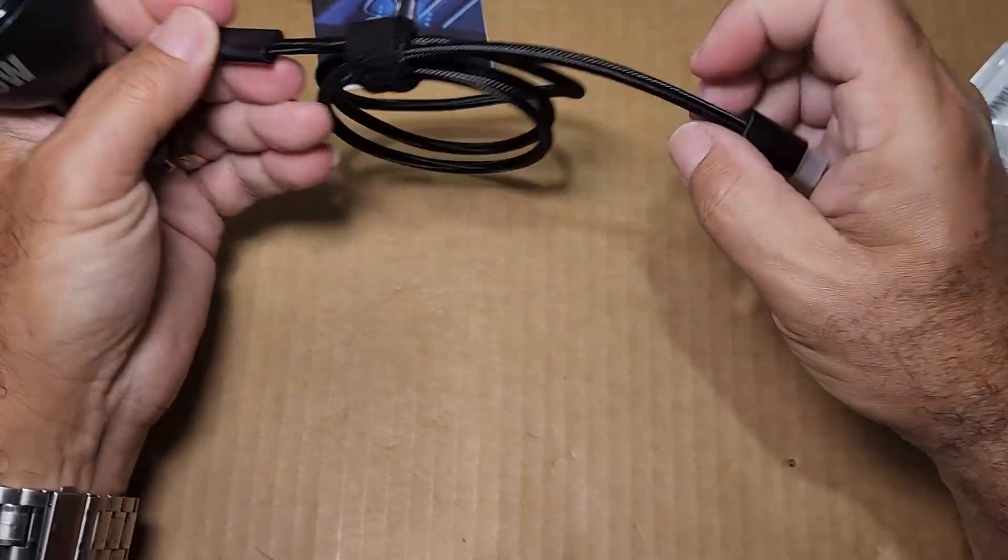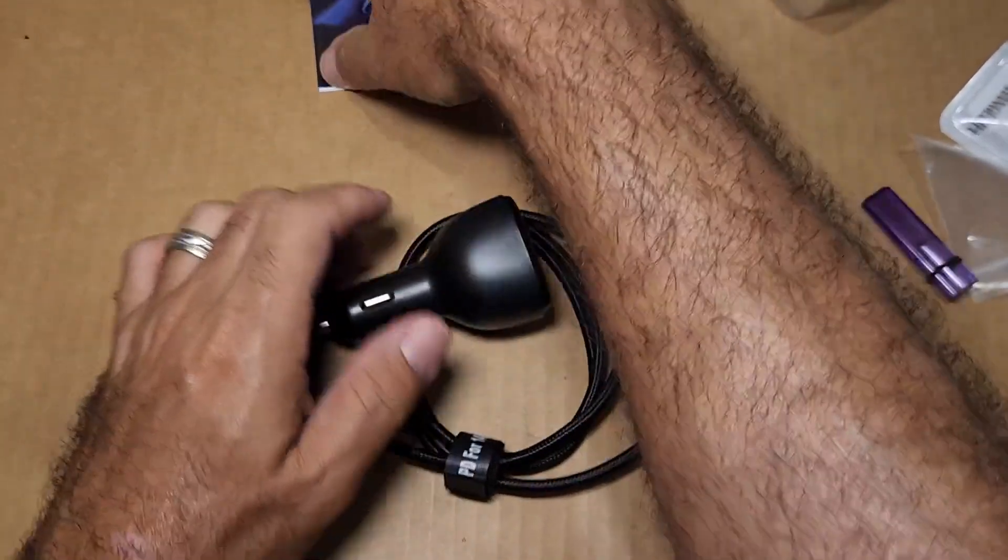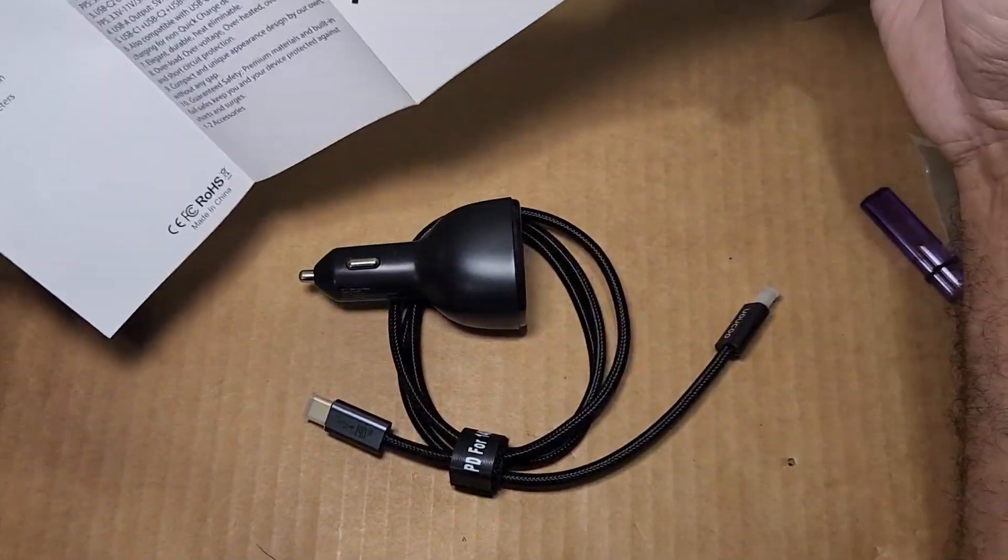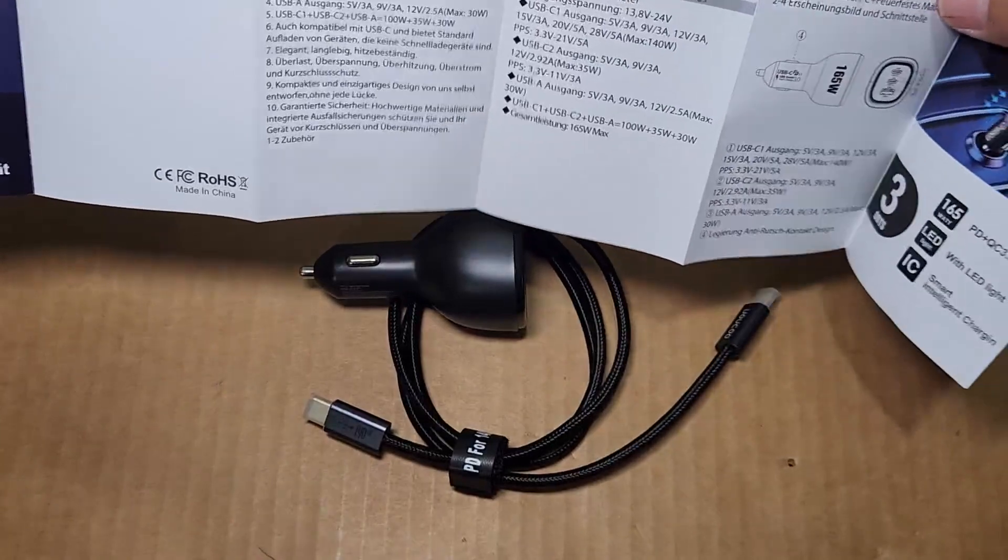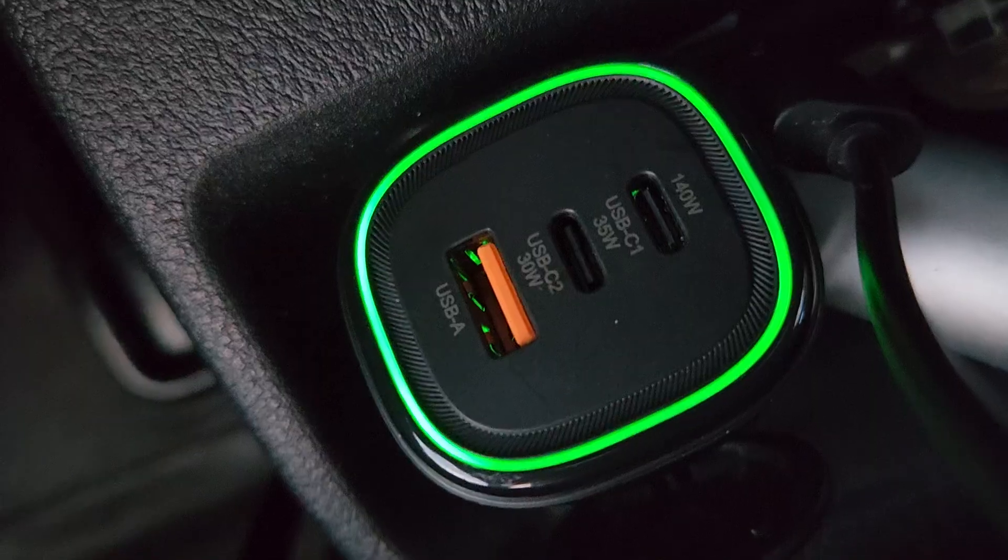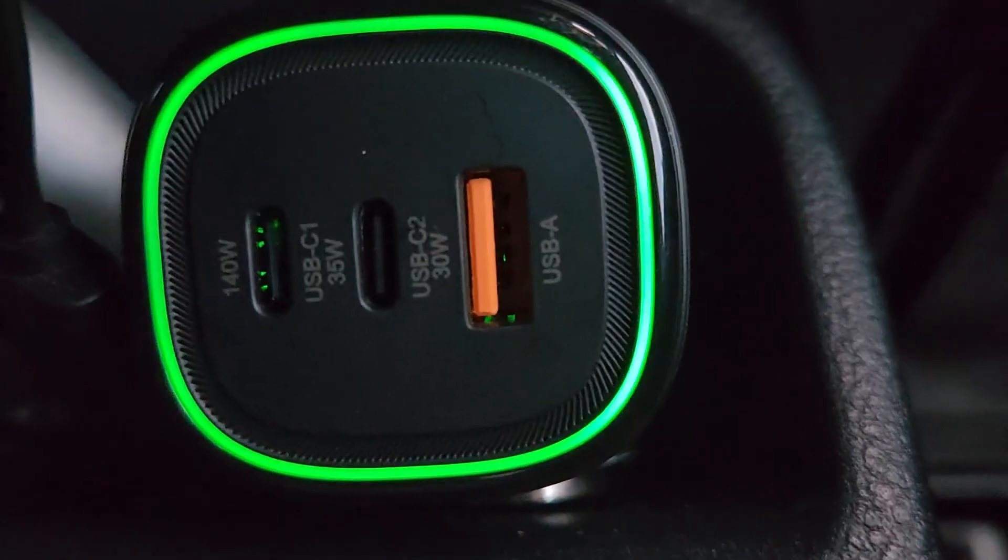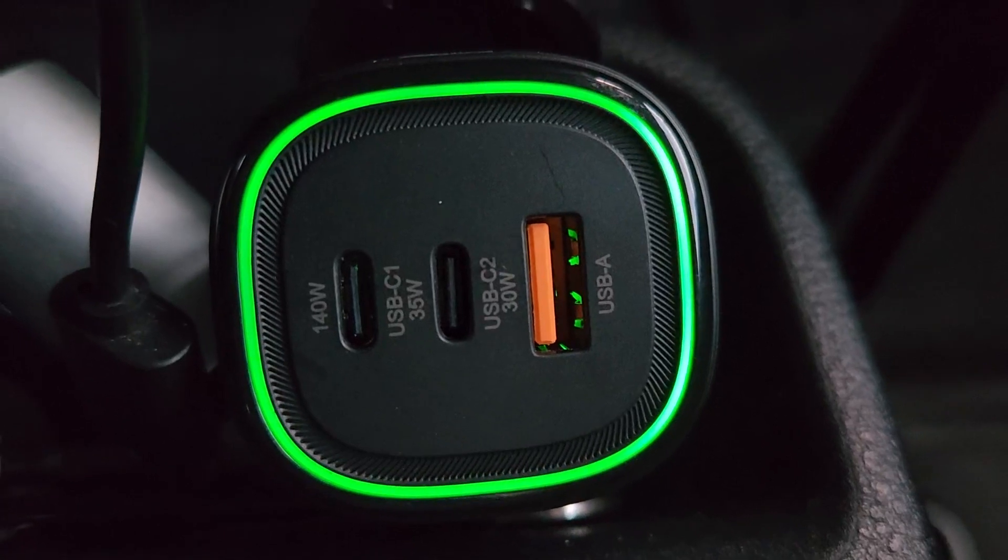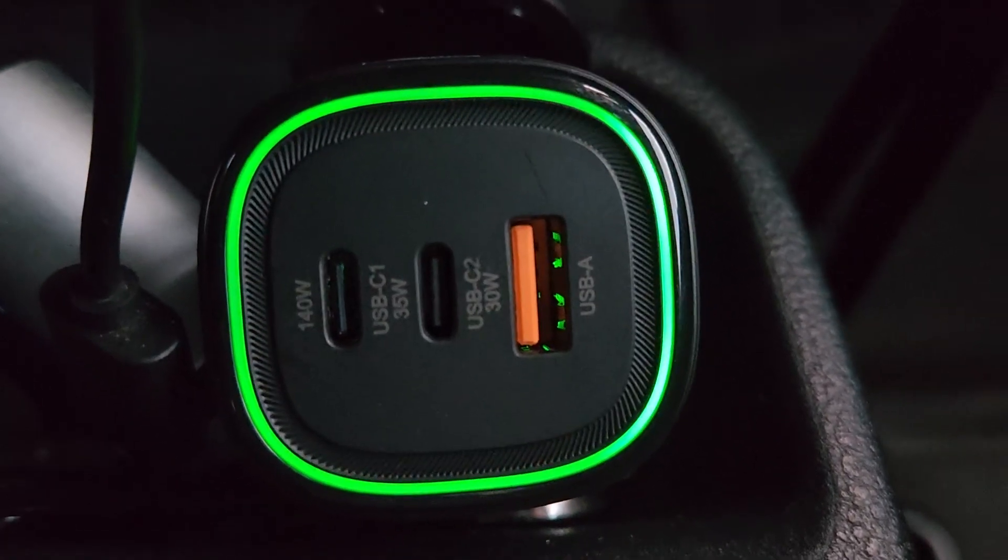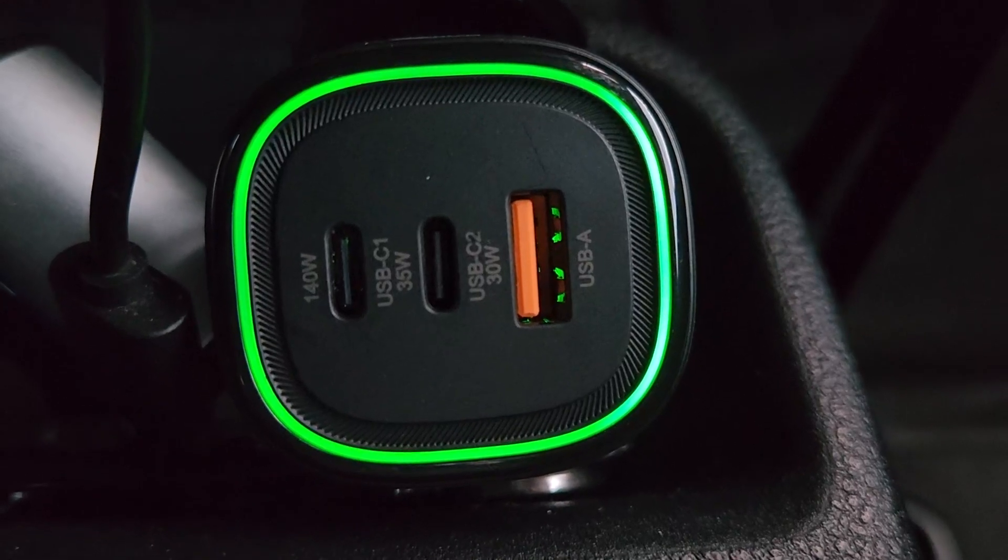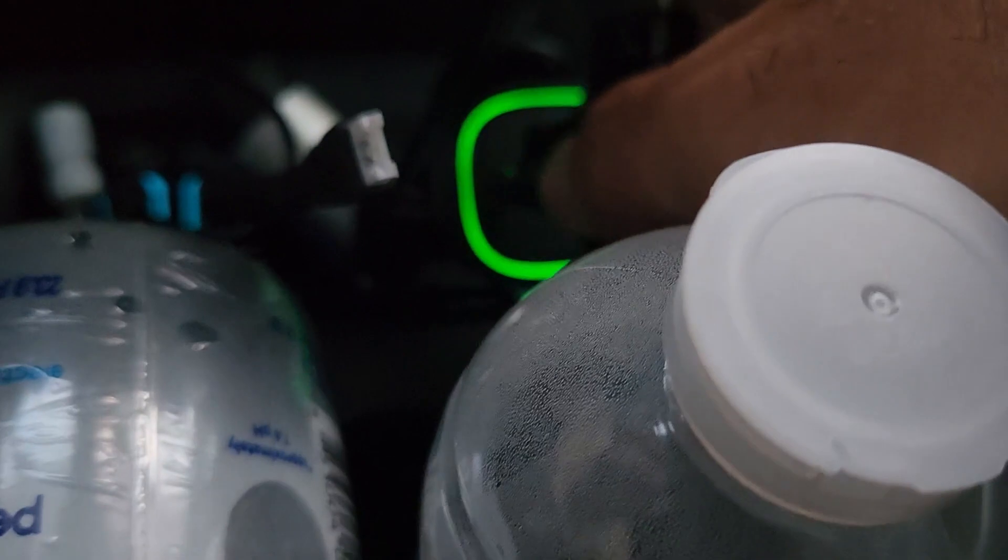So you got 100 watts at the top, and then the second USB-C is only gonna do 35, as well as a 30 watt USB-A. I'm not even gonna waste your time with USB-A testing because you pretty much know what that's about - it's only gonna give you that 5 volts.